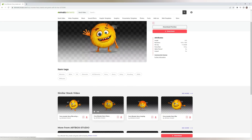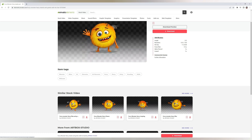First step is you go to Envato Elements and find the author Artbox Studio. Choose what character you are going to use, and after that download all the footages he has. I will leave a link for his page in the description as well.